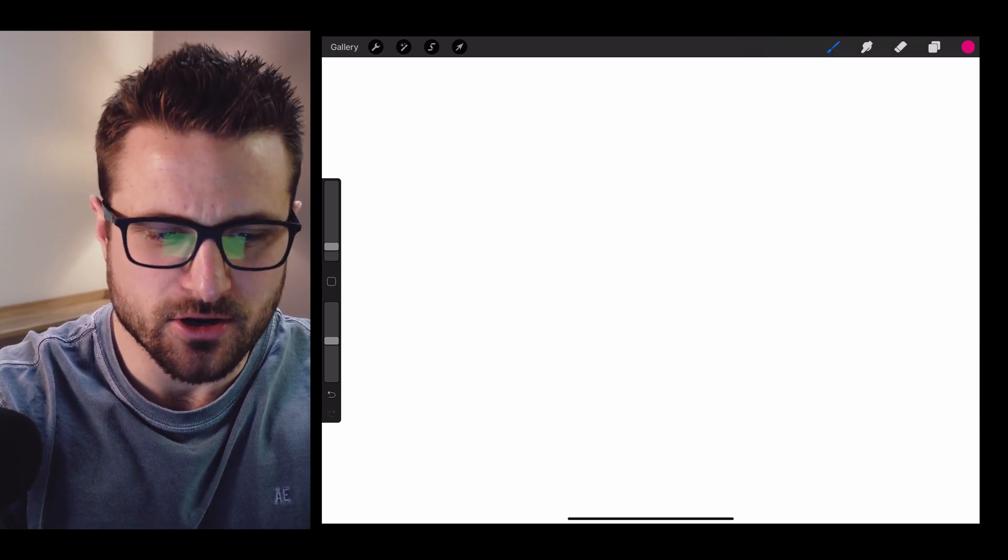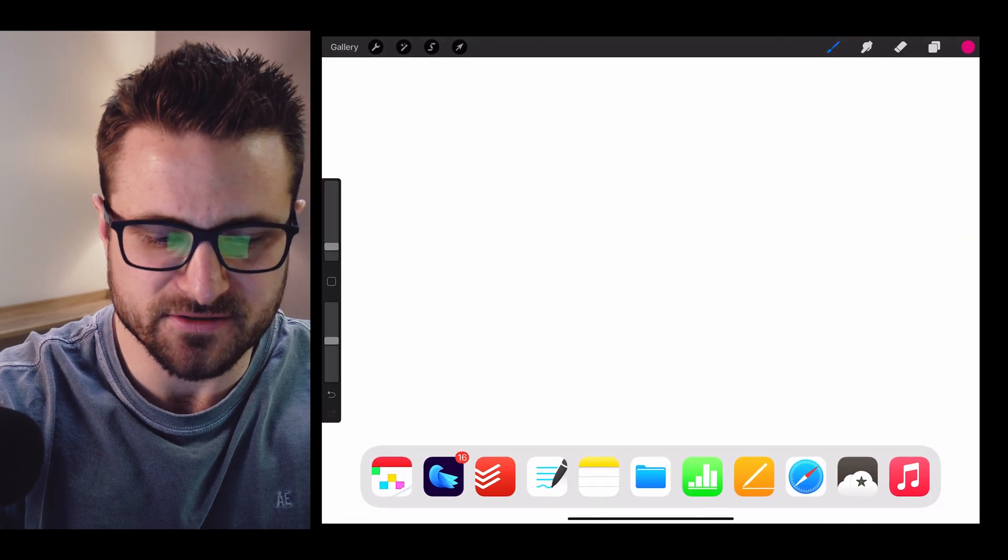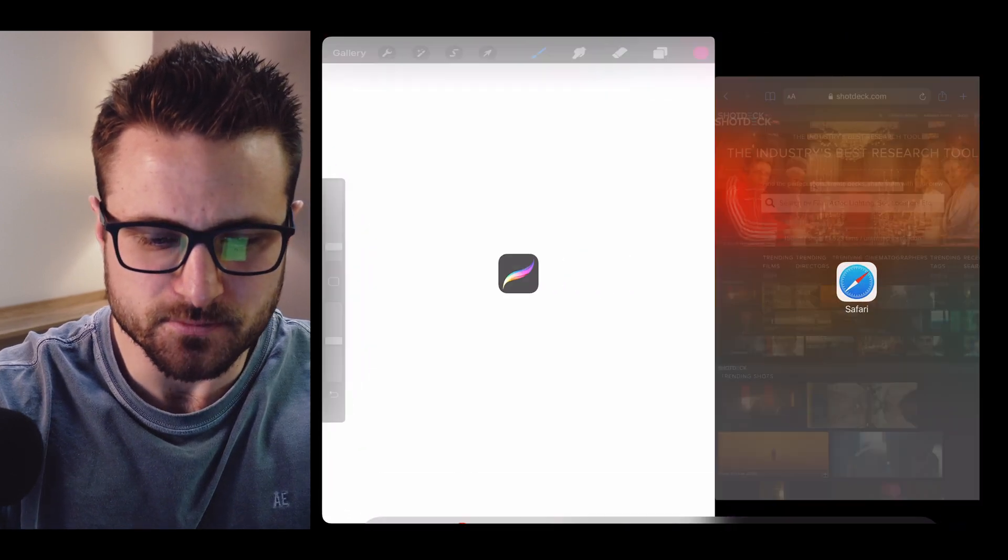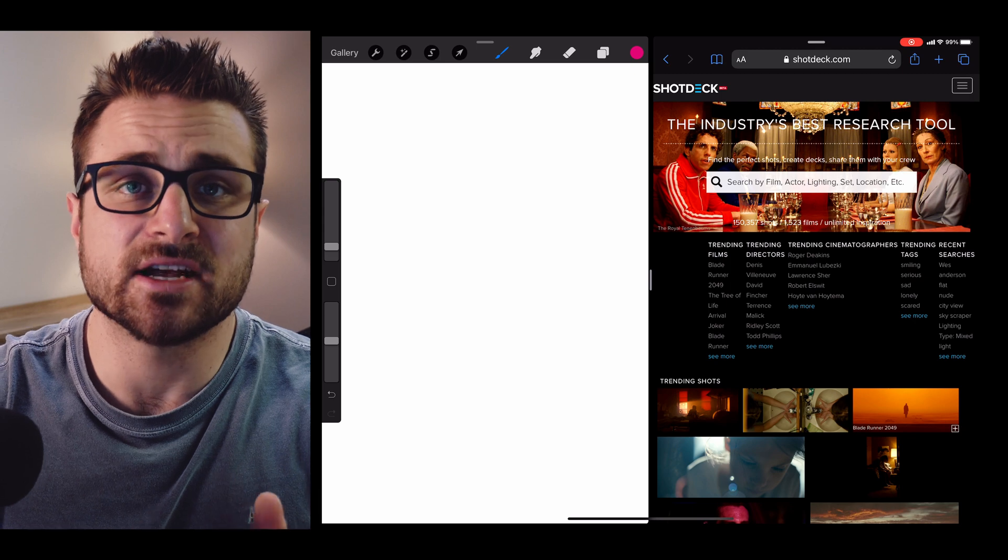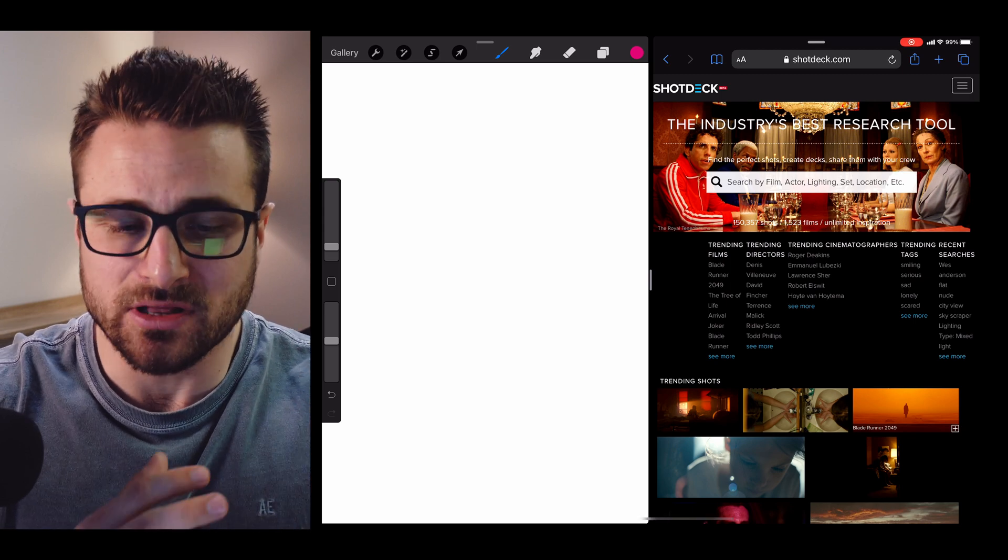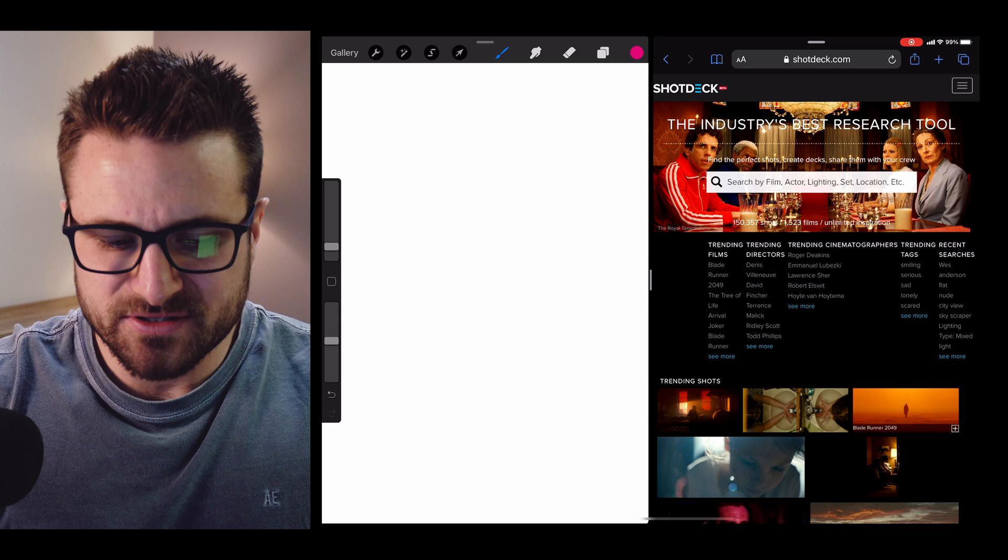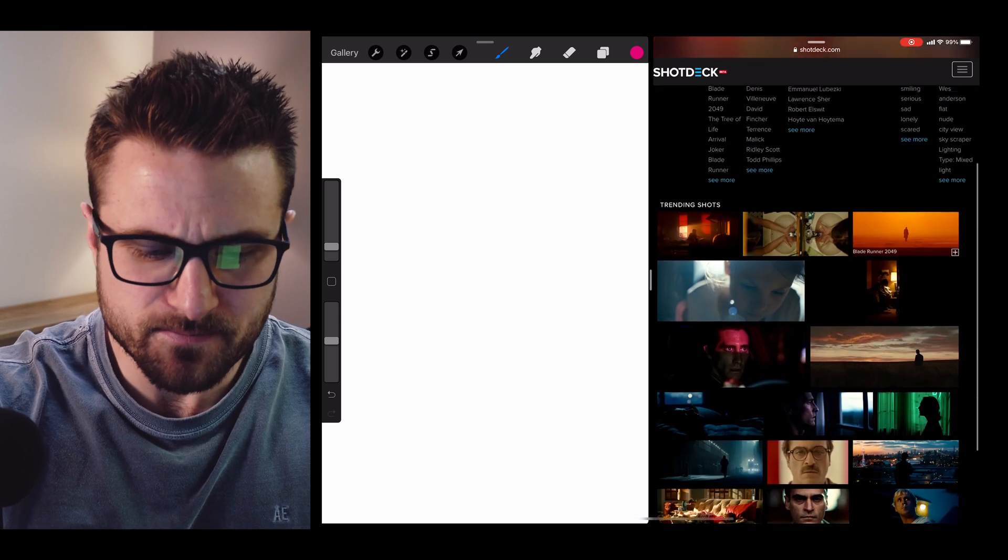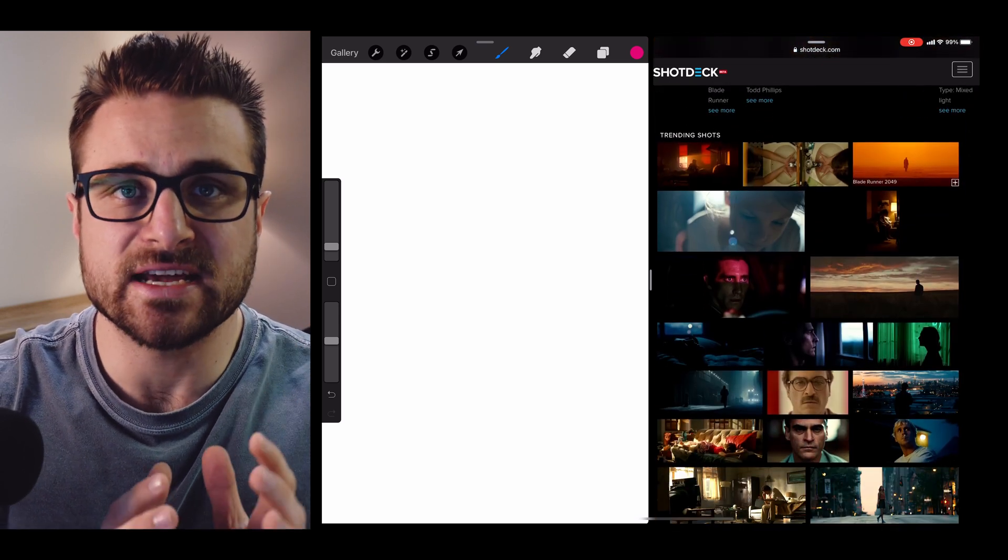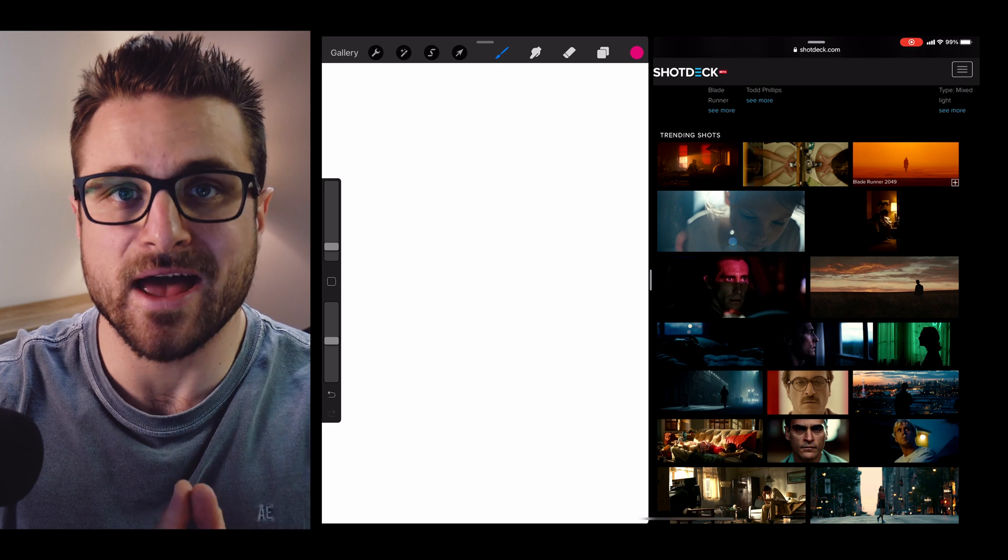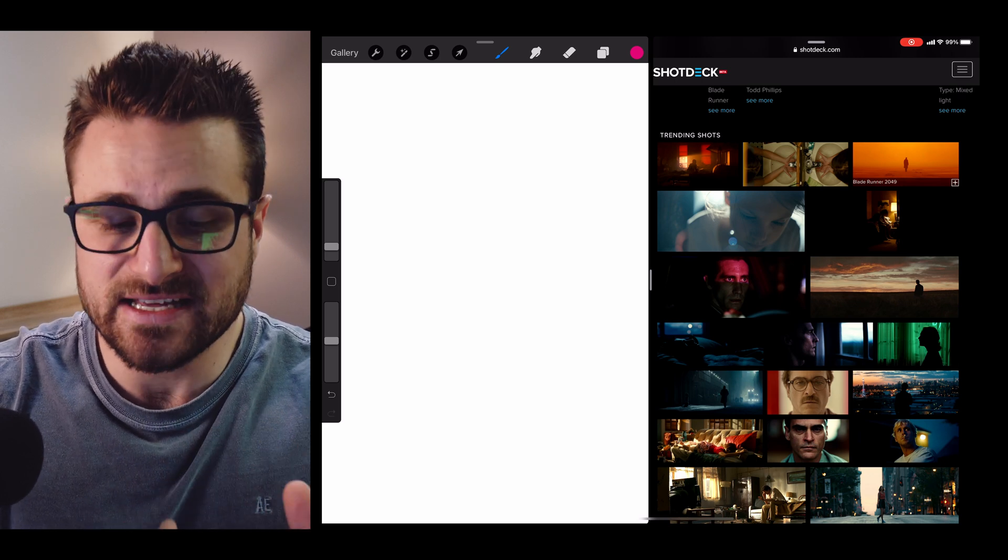Now what I'm going to do is I'm going to go and I'm going to open up, I have Safari open here, whoops, with Shot Deck. Shot Deck is not a sponsor or anything, but they do a lot of just really great film grabs and stuff to use for imagery, and what I want to do is actually take an image and create a color palette from that, and this is incredibly easy.